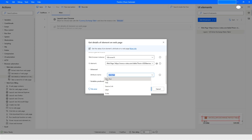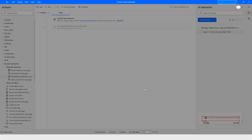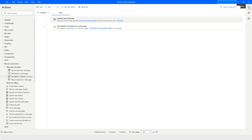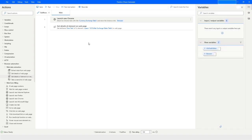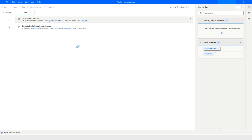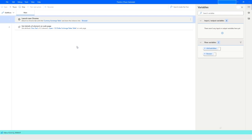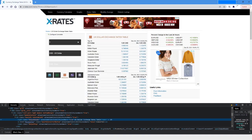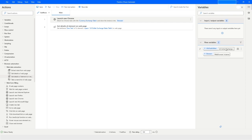First, I'll select 'Own Text', click Save, and run the bot. You can see it is now running to get the details of that element — the 'US Dollar Exchange Rates Table'. Coming back to Power Automate, the attribute value is 'US Dollar Exchange Rates Table'.